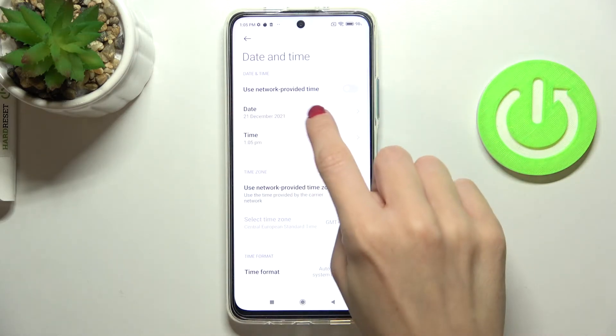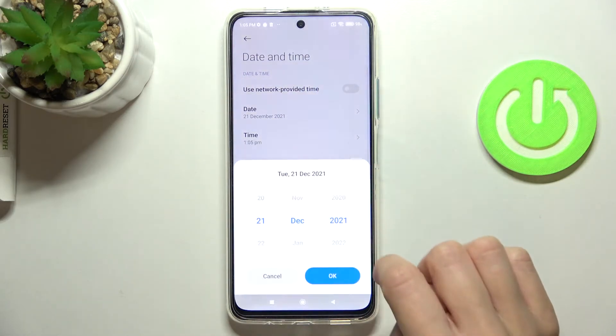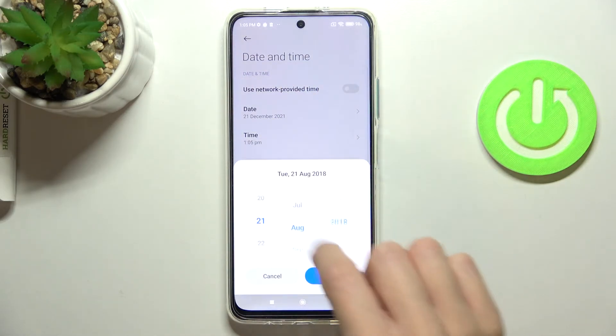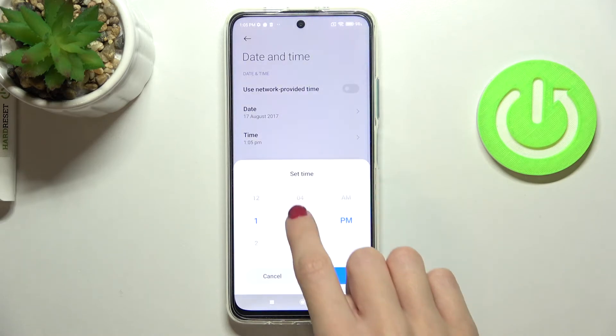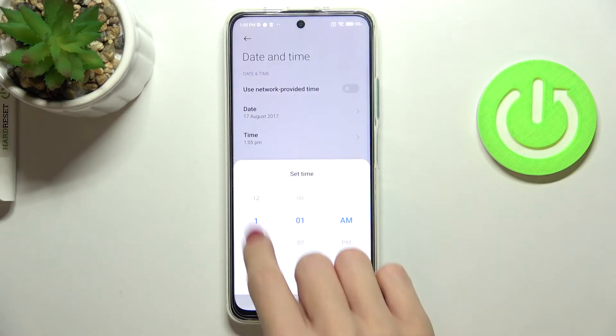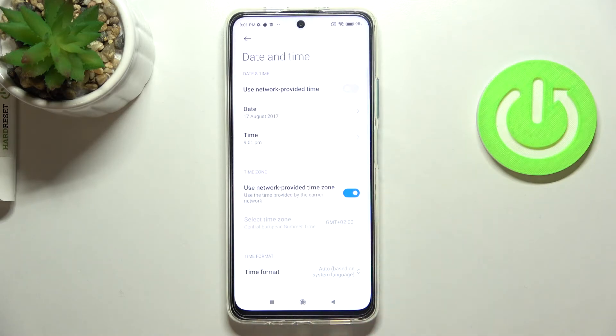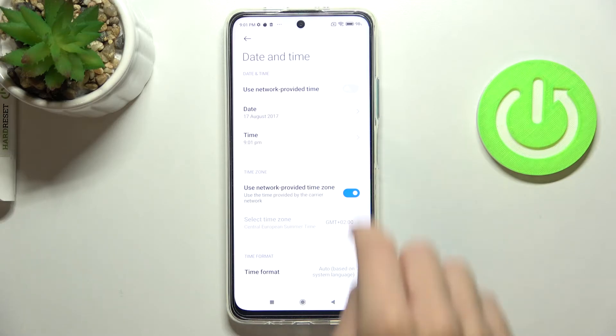or you can switch it off and set the date and time manually by yourself. As you can see, from now on it's up to you — the date and time it currently is, and you can even go back in time.